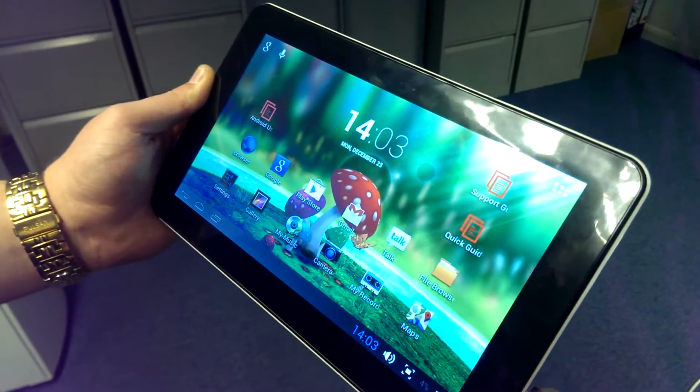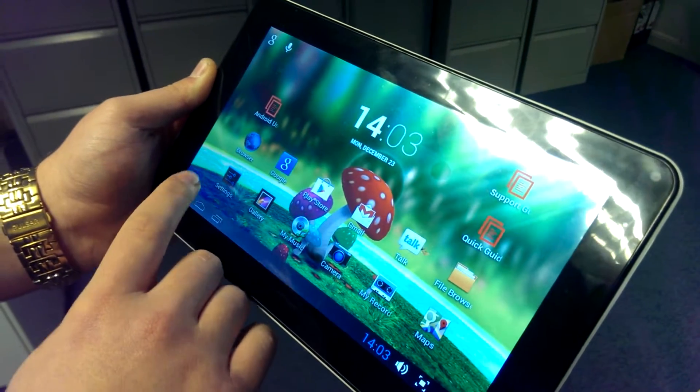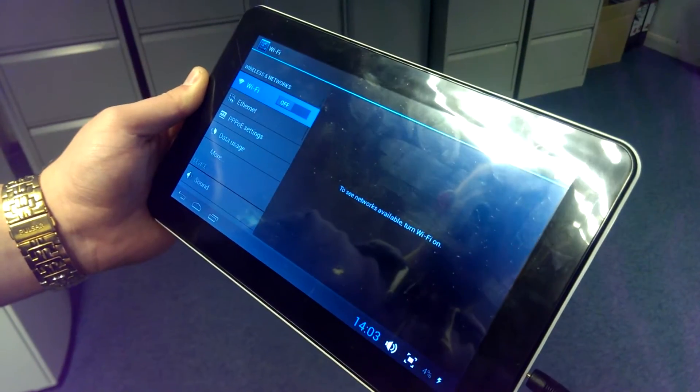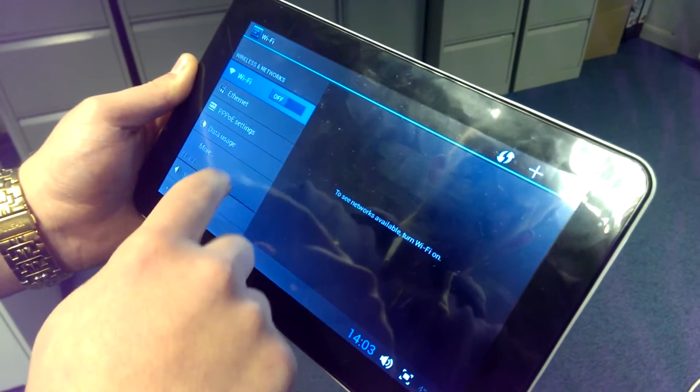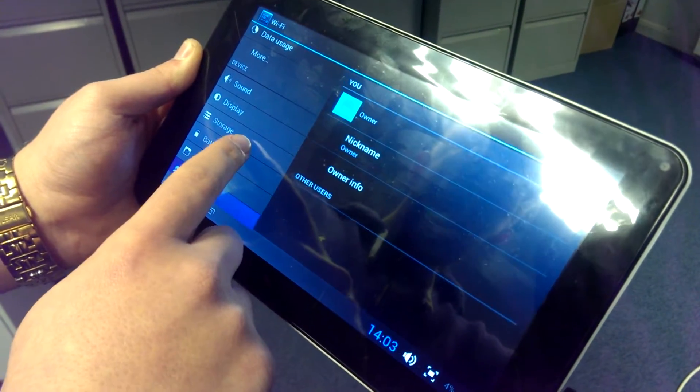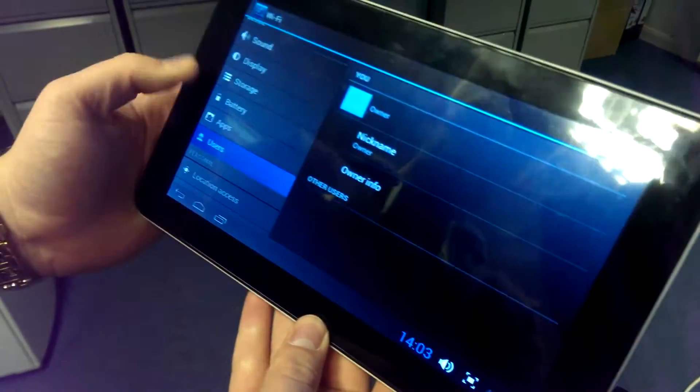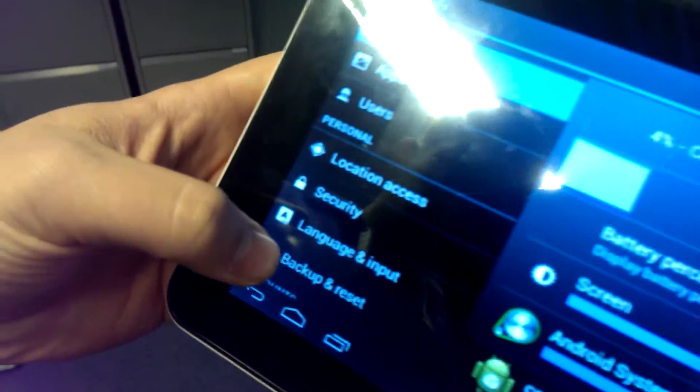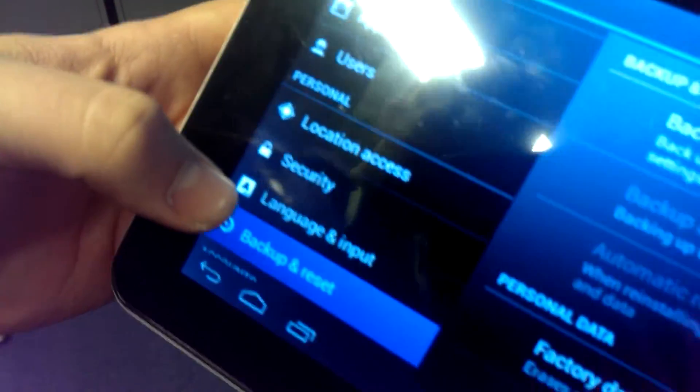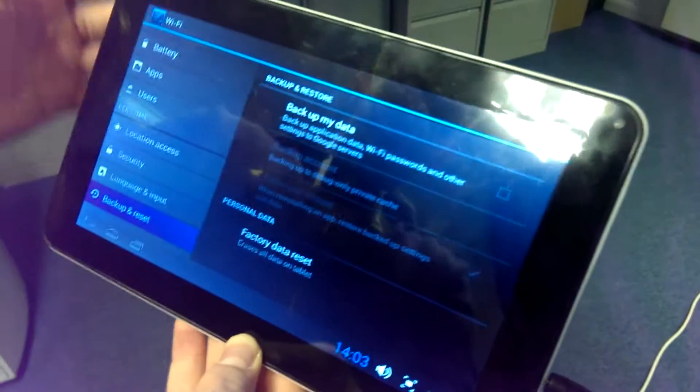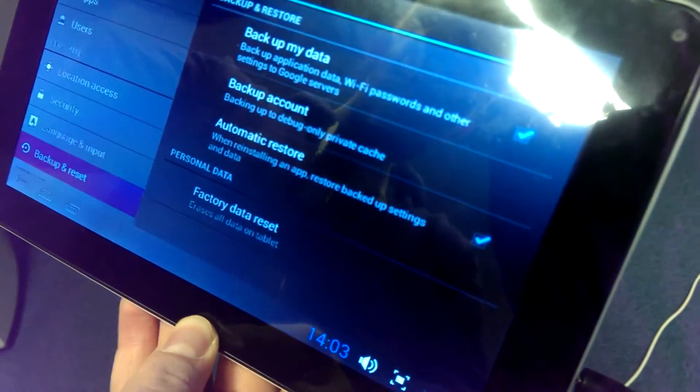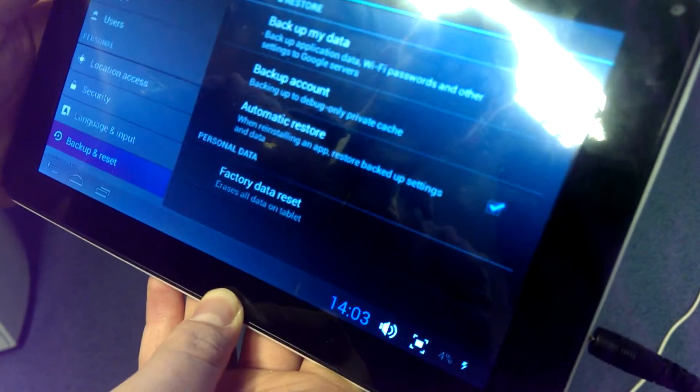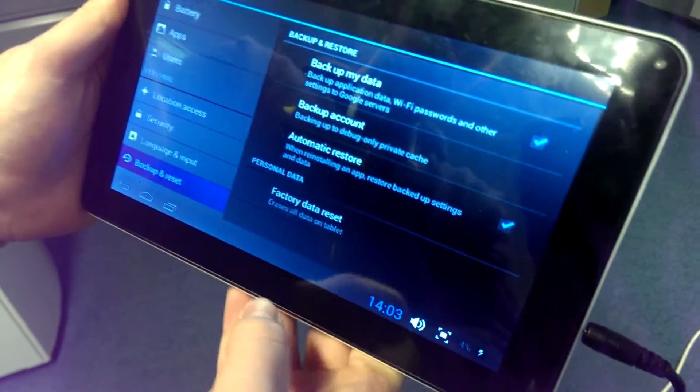Let's go into those settings and make sure that we have selected to back up our data, something that we should always do when we first switch it on. So on the left-hand side, back up and reset.